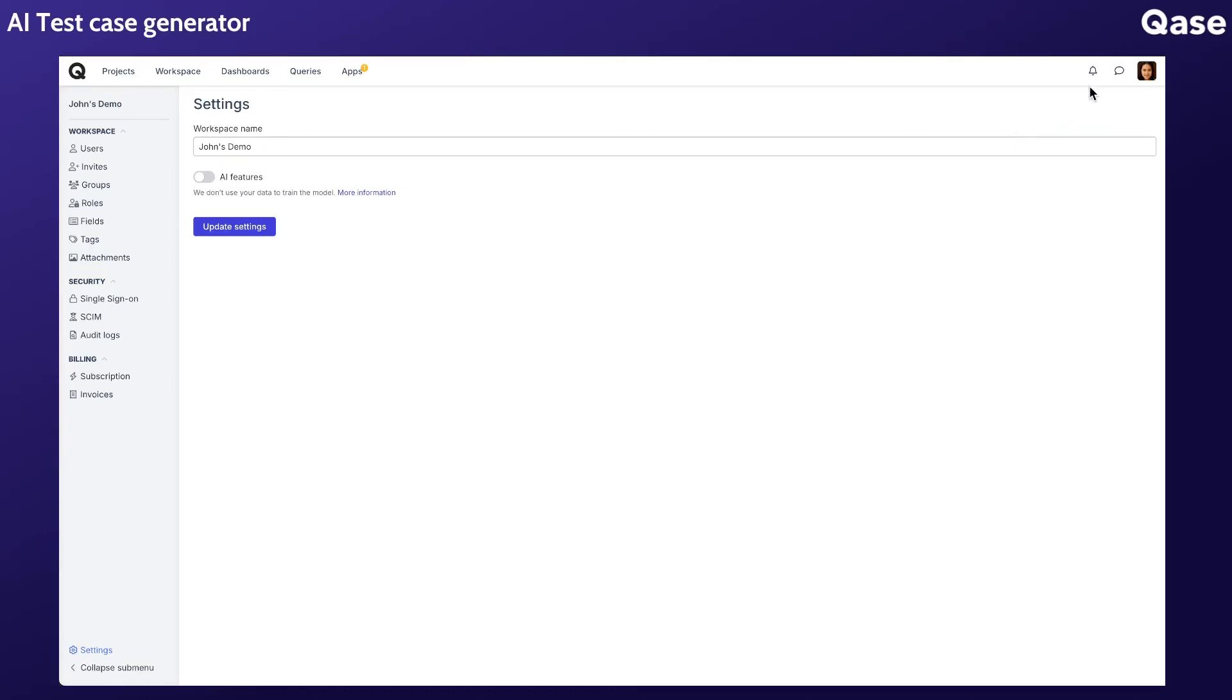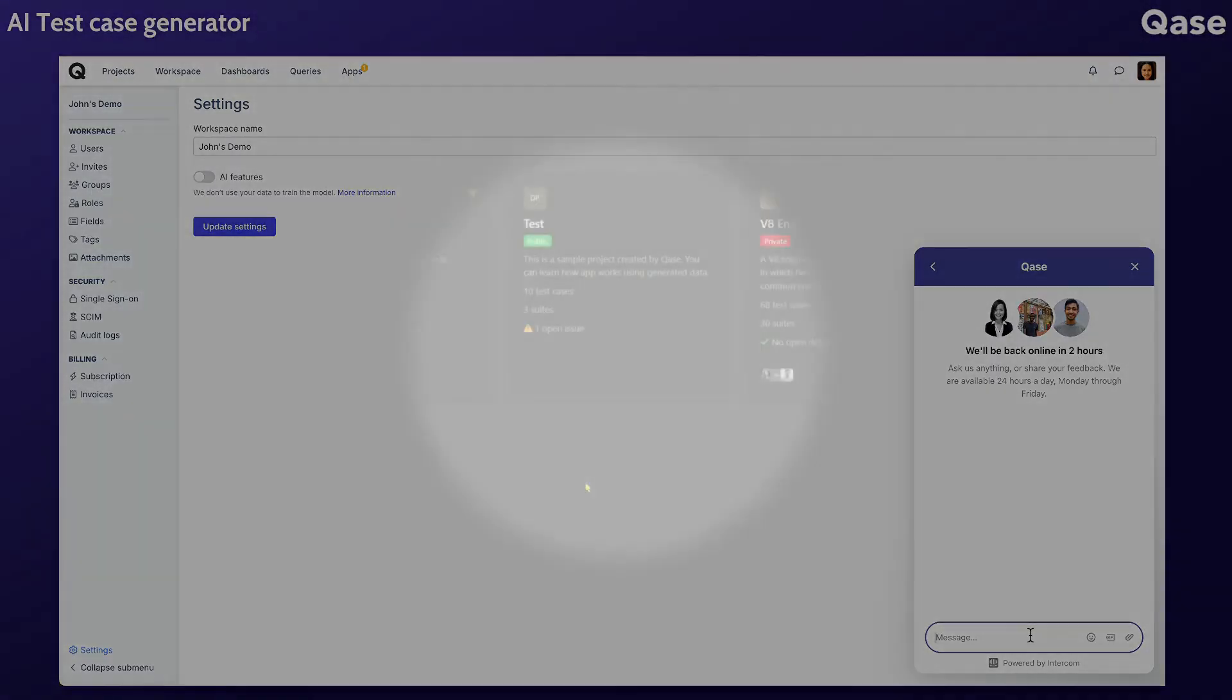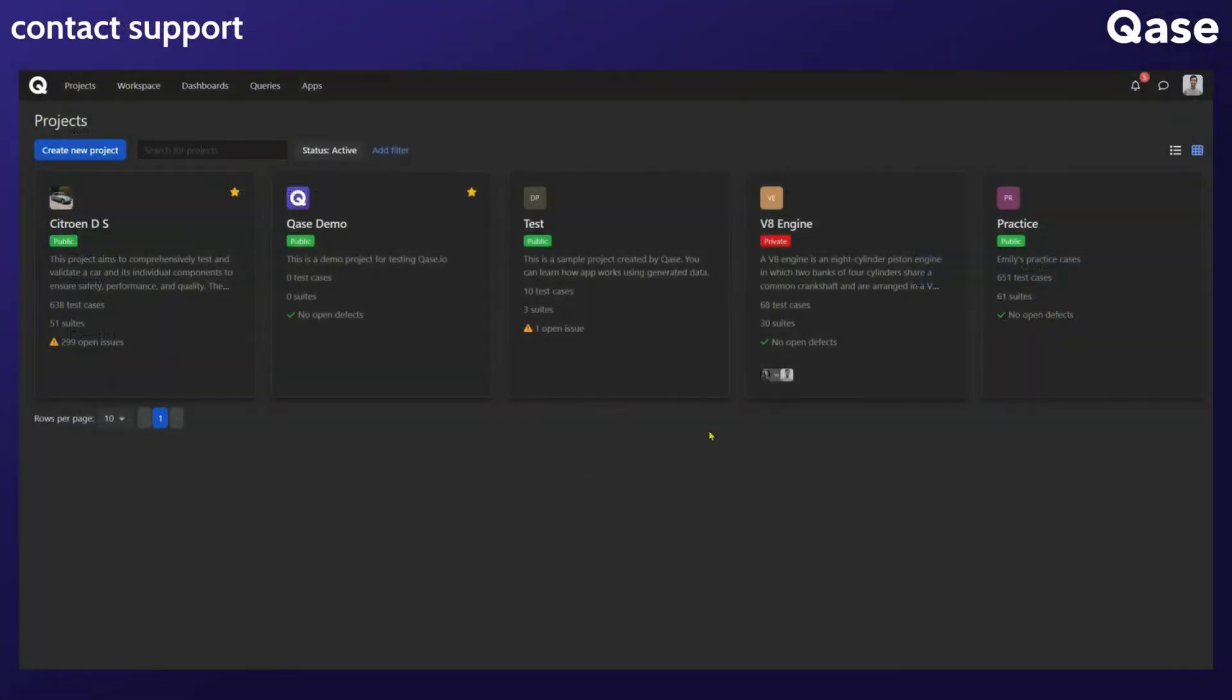Your feedback is incredibly valuable to us as we work to fine-tune and improve the relevance and accuracy of the generated test cases. Feel free to share your thoughts via our support chat.